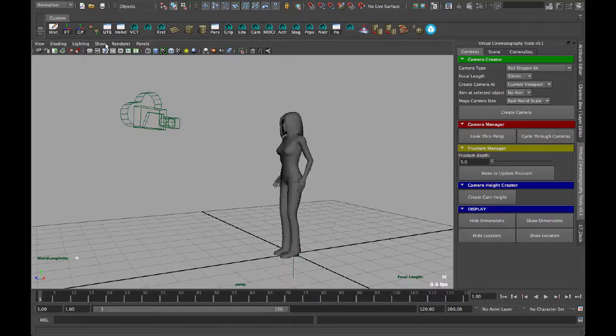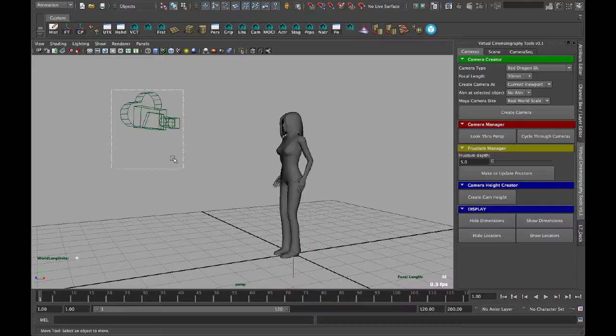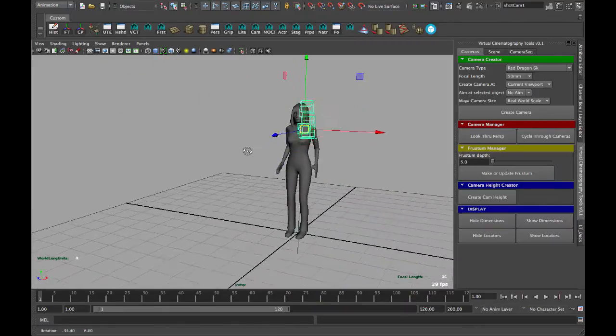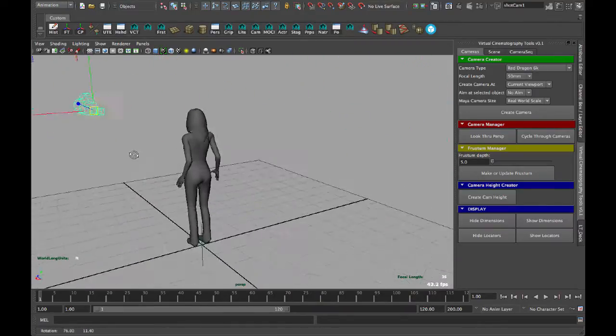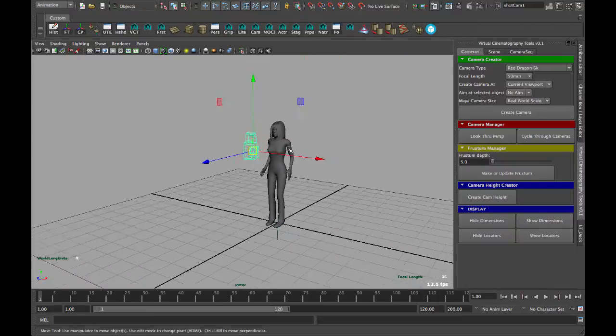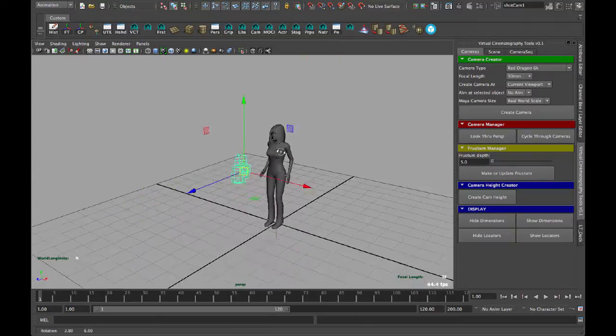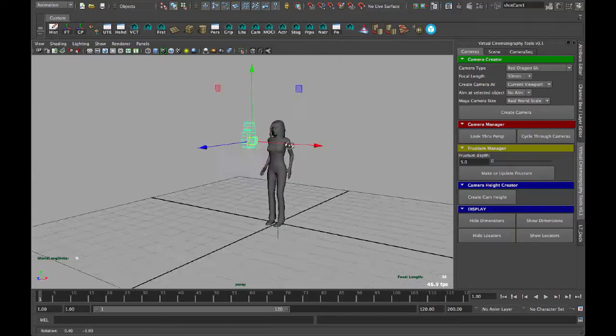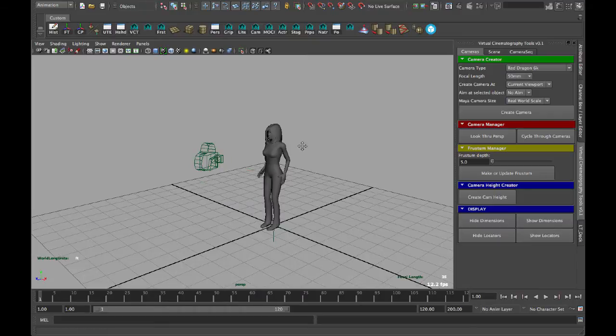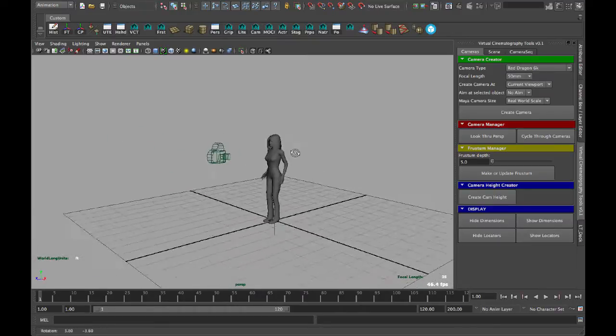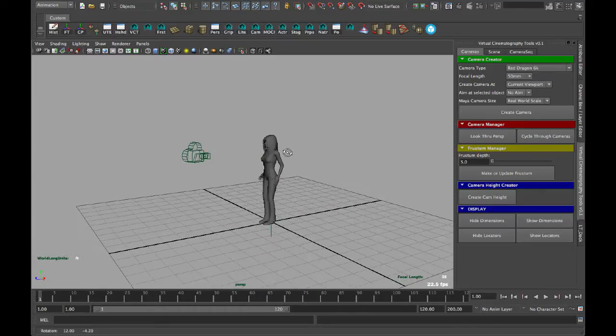And what this does is it creates a frustrum, which is kind of like a physical representation of the field of view of the camera. They have those in programs like Nuke and SketchUp and a lot of programs. Maybe Maya even has one, but not that I know of.